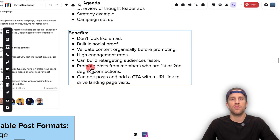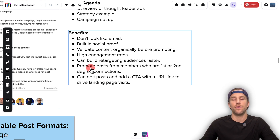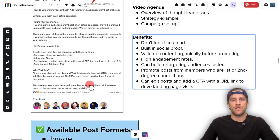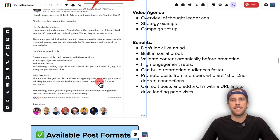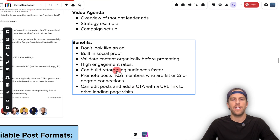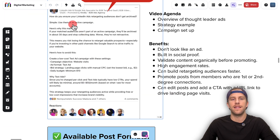Another cool thing is that you can promote posts from employees or first or second degree connections. This is really helpful if you have someone talking about your brand or service in a good light — if they post something organically about you or your company, you can boost that from your ad account and promote it in front of your target audience. You do need to request approval from the person whose post you're promoting, but that's great for third-party validation. And since it looks just like an organic post, there are no call to actions or links by default. If you want to drive people to a specific page, you can edit your post, add a call to action, and include a URL to drive people to a specific landing page.